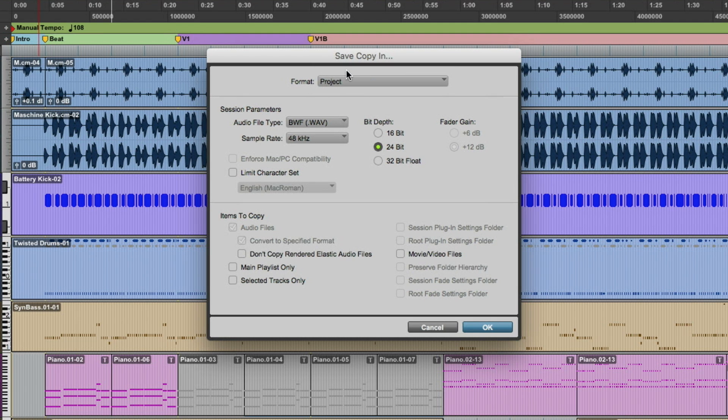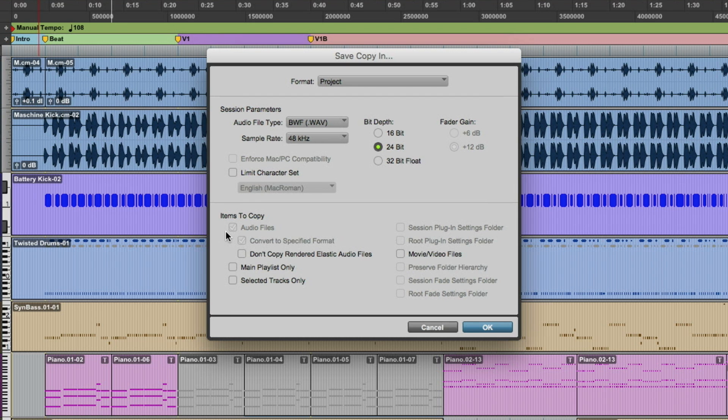So when we select Project, you still have the ability to change the file type, sample rate, and bit depth. But you can see down here at the bottom, items to copy, the audio files are already checked and grayed out. So we know that it's going to copy all the audio media in this session for the project.